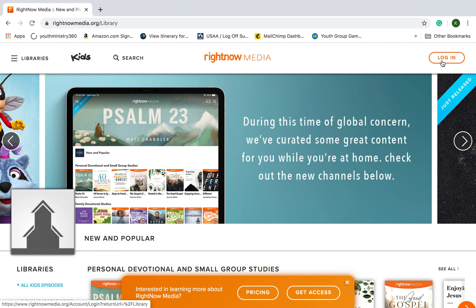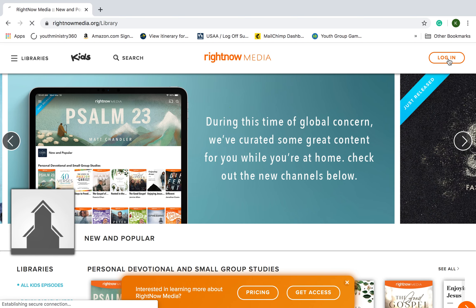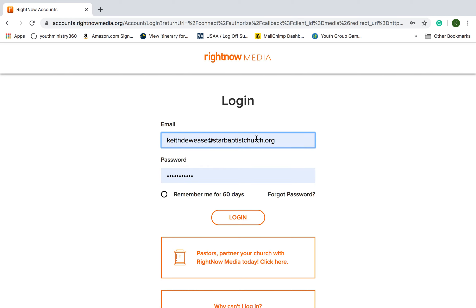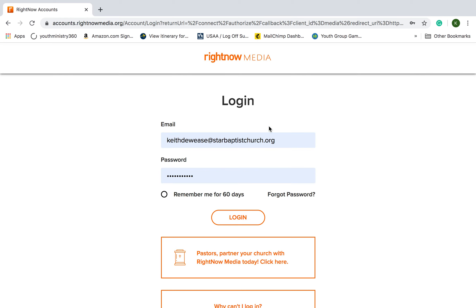Don't worry about all the extra fluff — you just want to find that login button. Click on that login. My information is already saved, but you put in your email and password. I like to choose Remember Me for 60 days because I don't like continuously logging in. But if you've never been on RightNow Media, you might not have a password or have ever accessed it with your email. That's where I need you to get in touch with us.